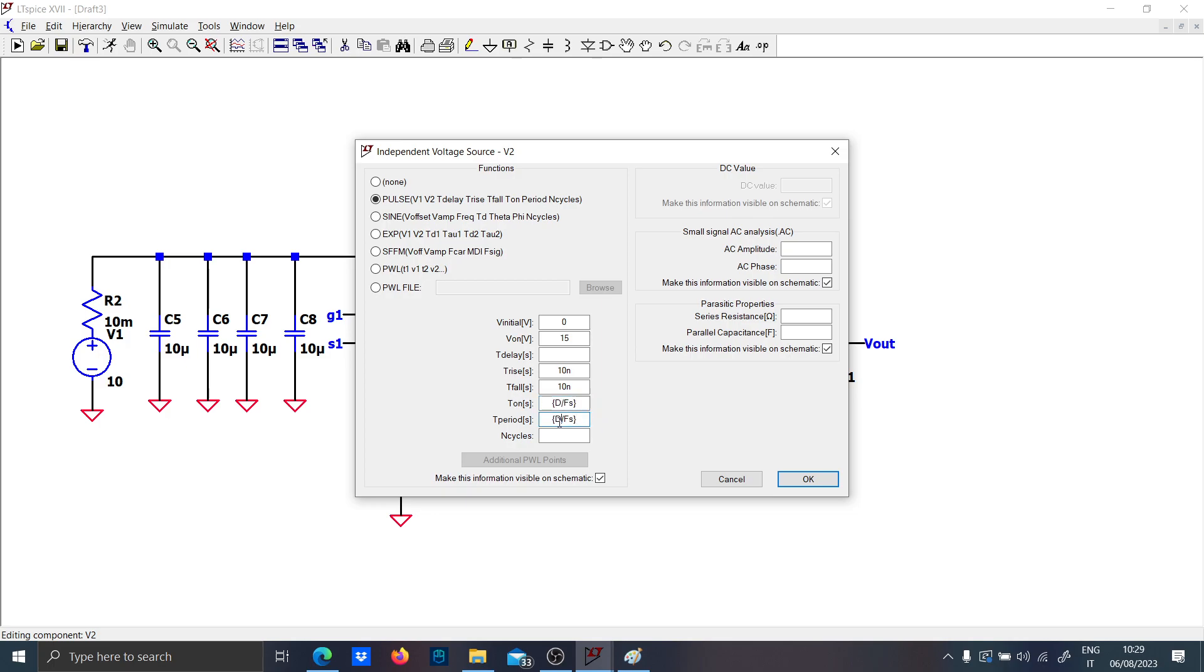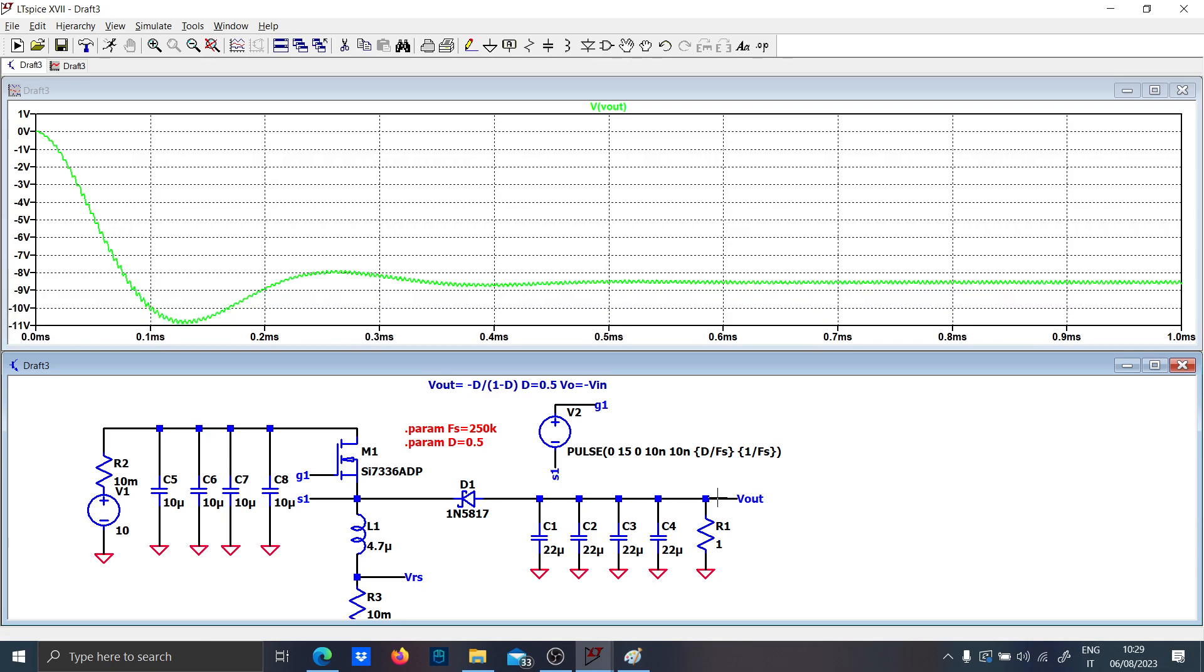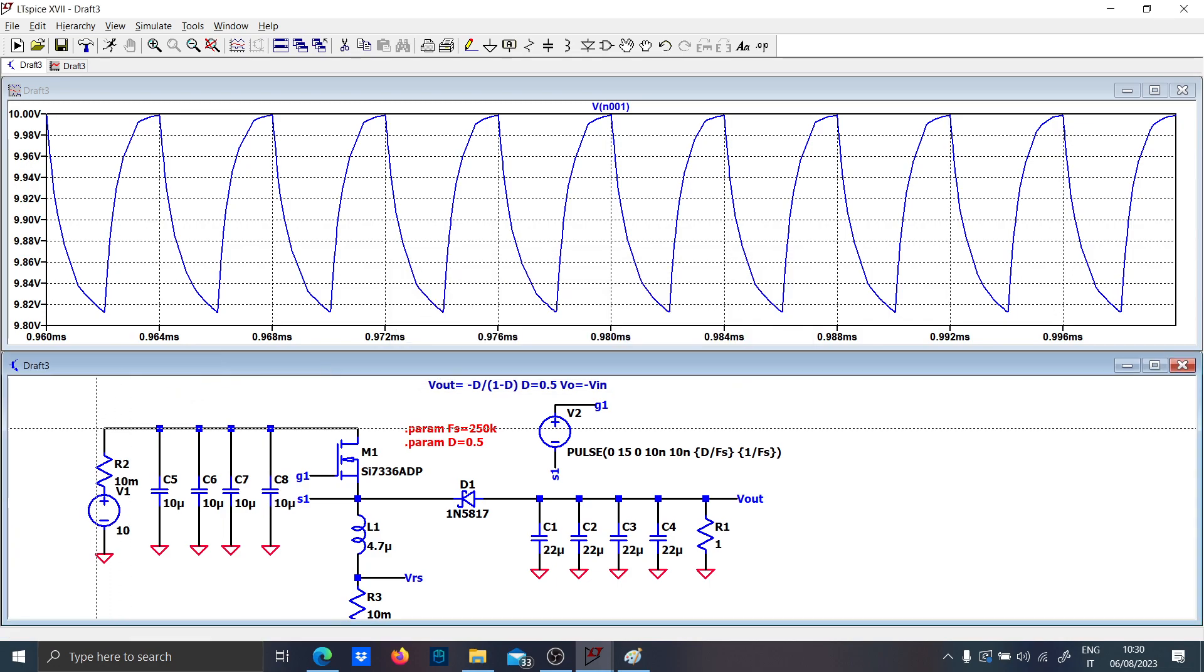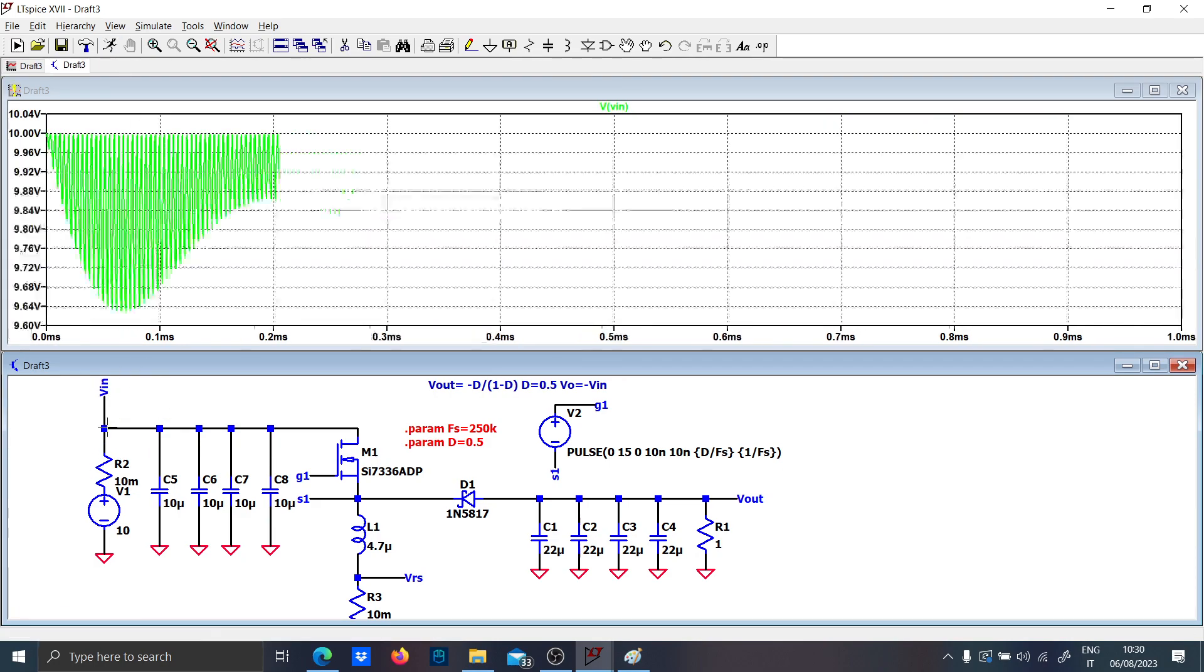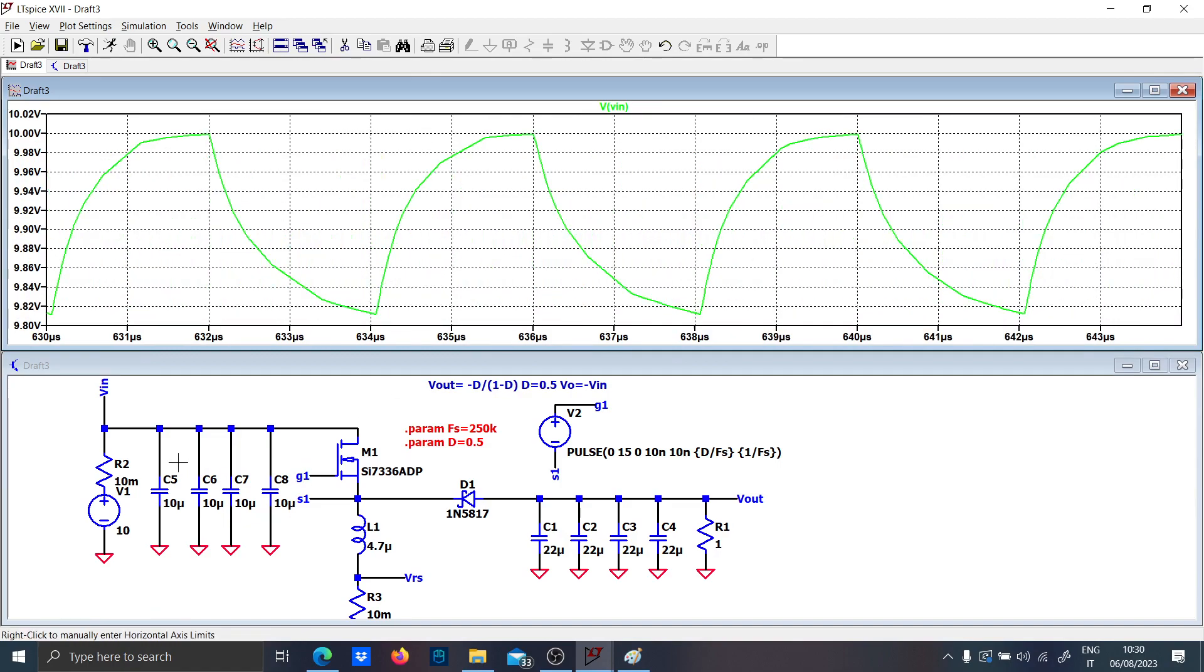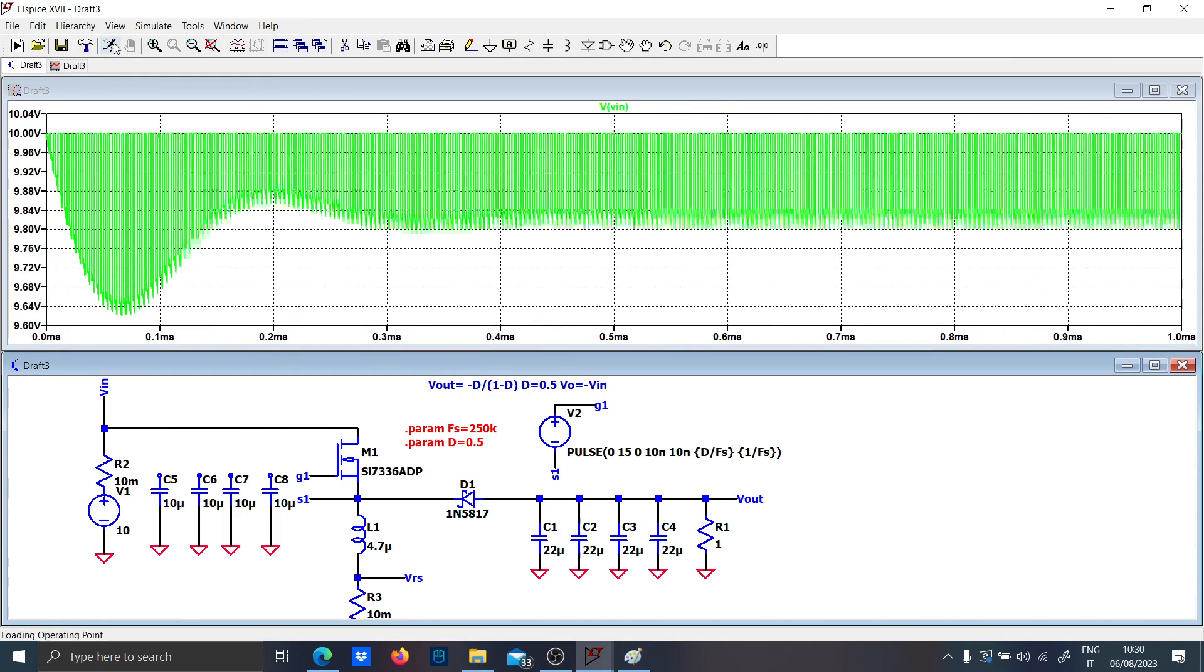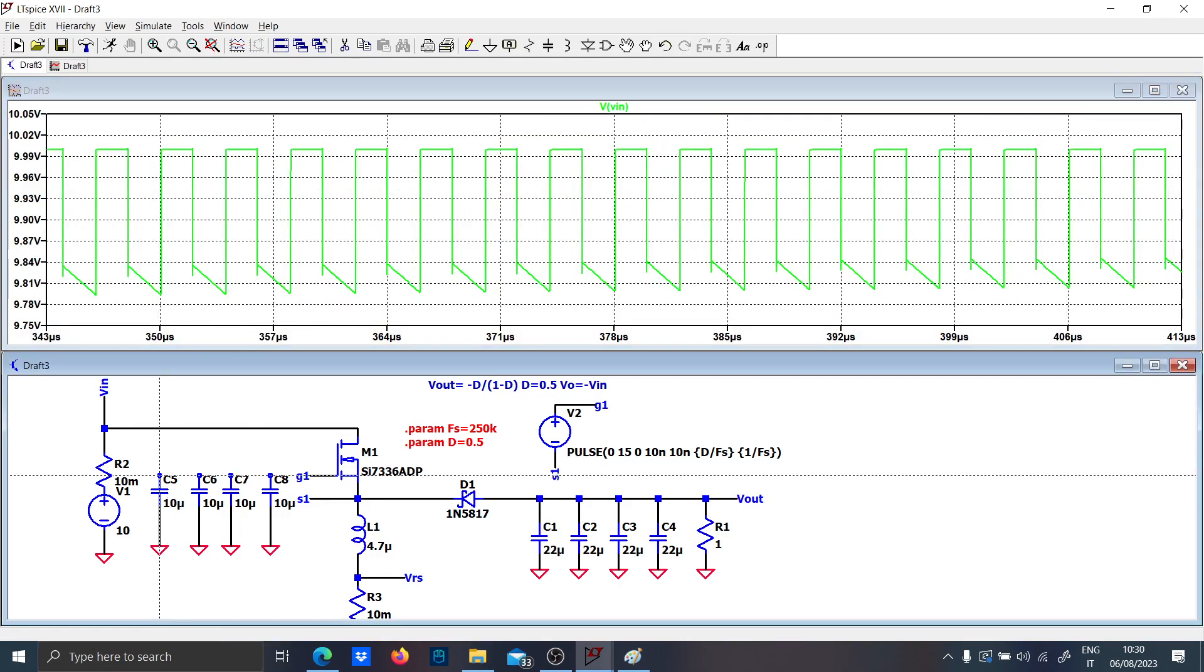If you run the simulation, you'll find out that the output voltage is not exactly minus the input voltage. The real input voltage will be quite noisy, and this is actually true. If you eliminate all these bulk capacitances, the noise will be even worse.